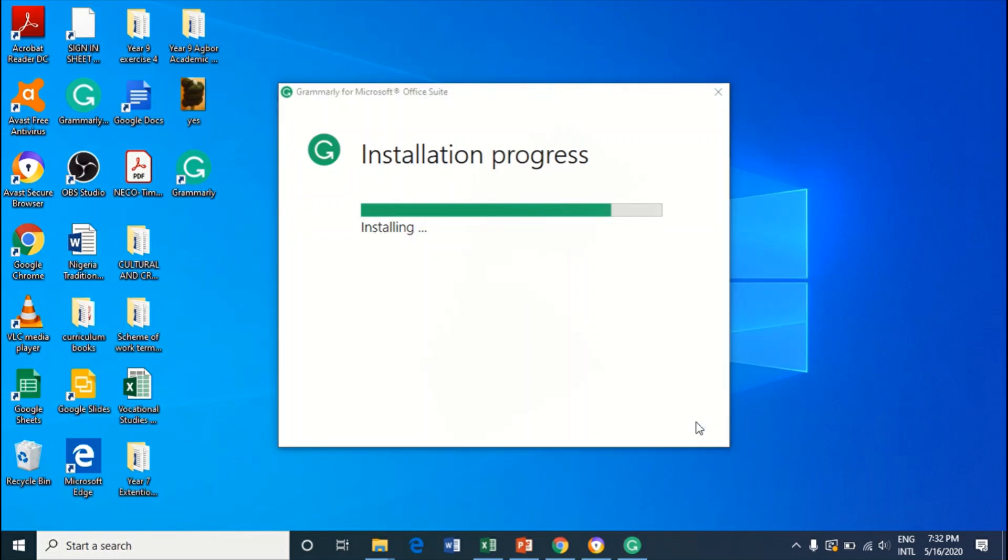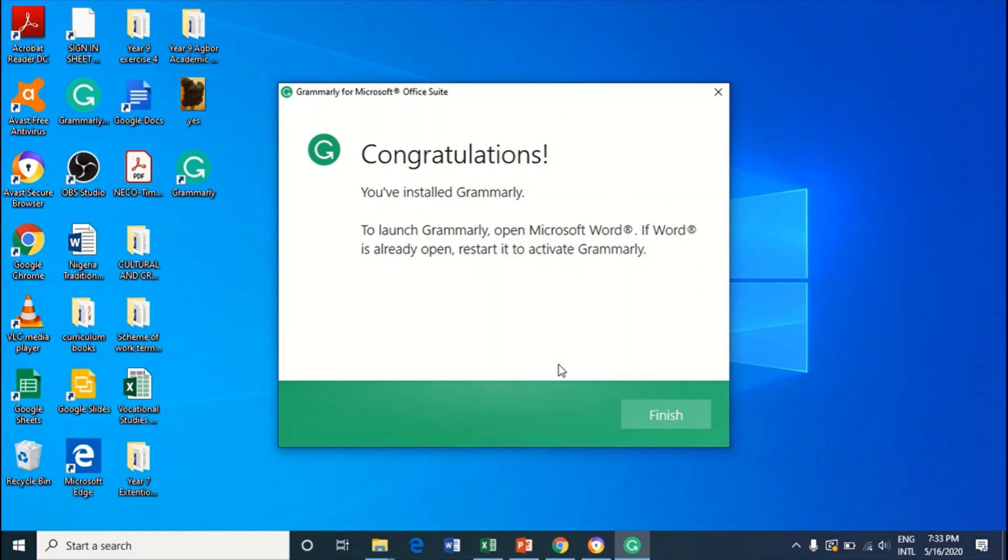You can see now that it is installing. Now it is finished. You have installed Grammarly. Congratulations. Now select Finish.